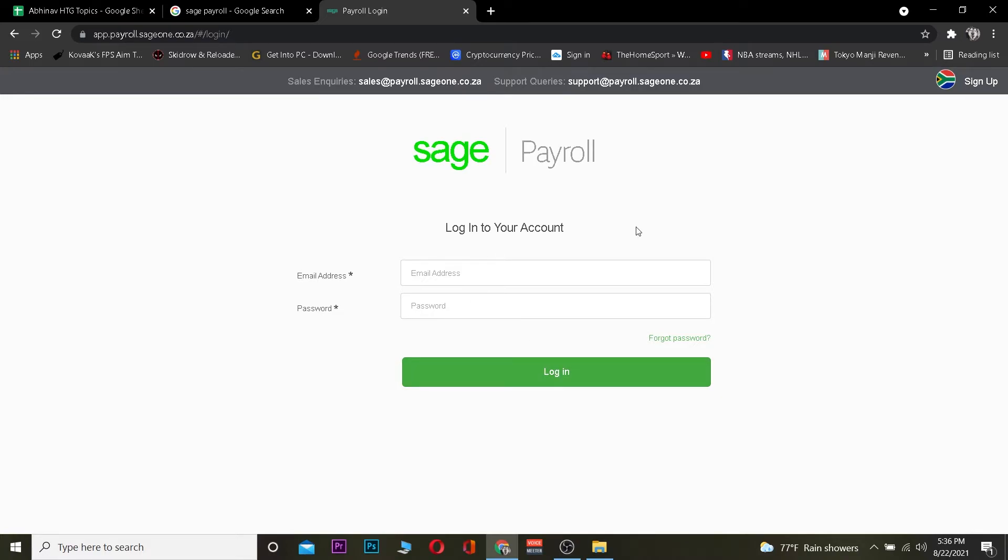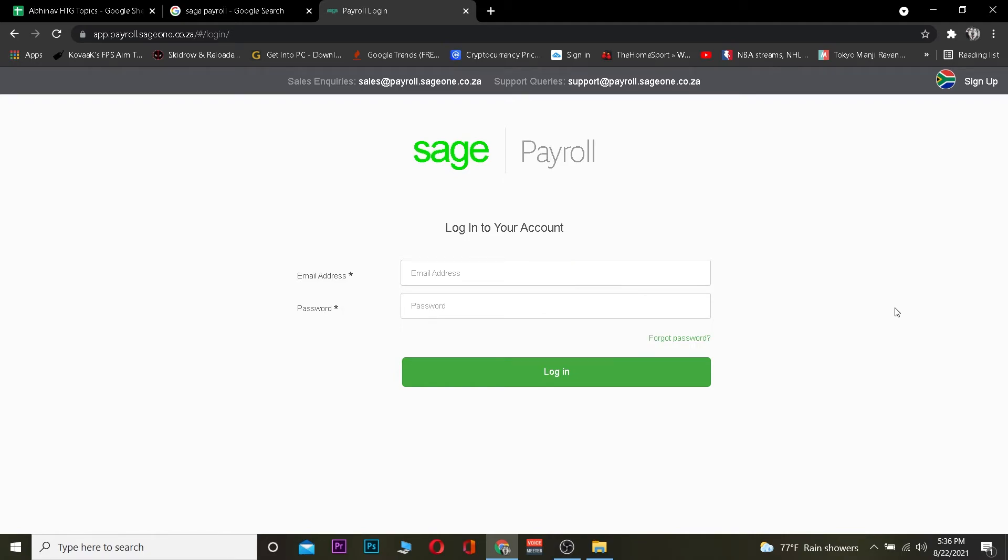If your email and password is correct, you should be able to log in into your account. If it is incorrect, you won't be, so make sure to enter the correct one. And let's say for some reason you forgot your password, you can always click on forgot password to recover your Sage Payroll account.